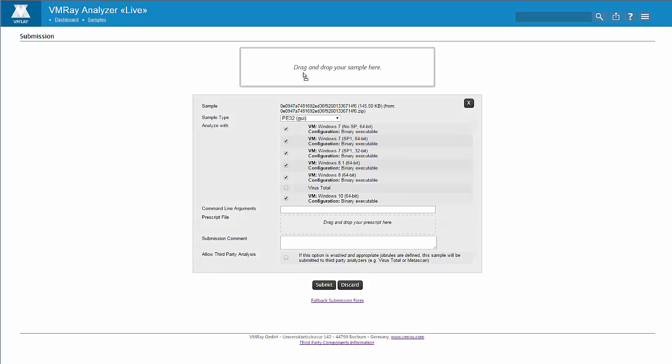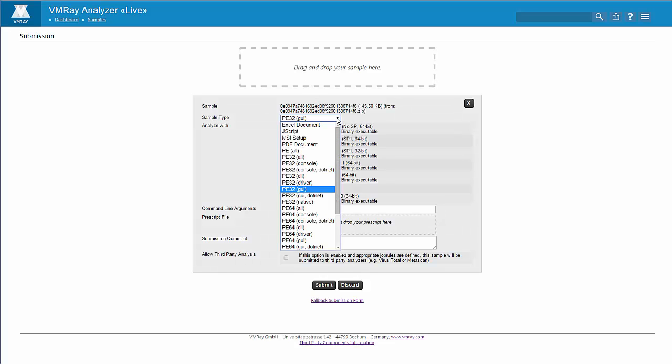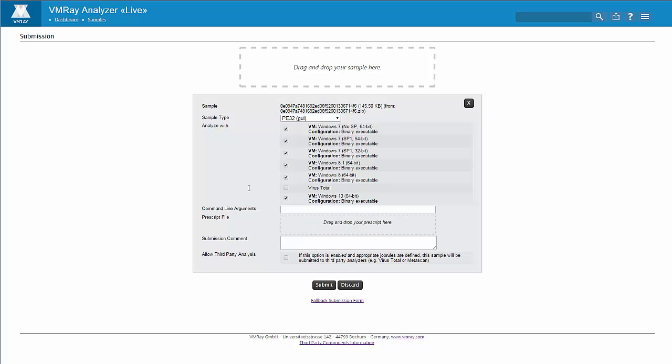VMRay automatically identifies the sample as a 32-bit PE or Portable Executable format, but this can be overridden. VMRay shows the available target machines to which the sample will be submitted. We can change the defaults and select or deselect any of the available target machines.